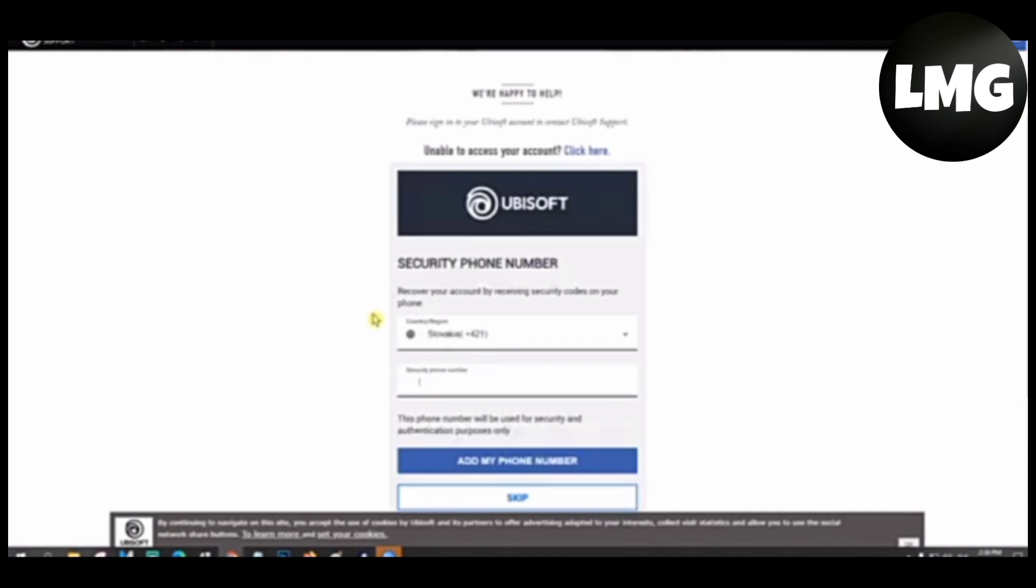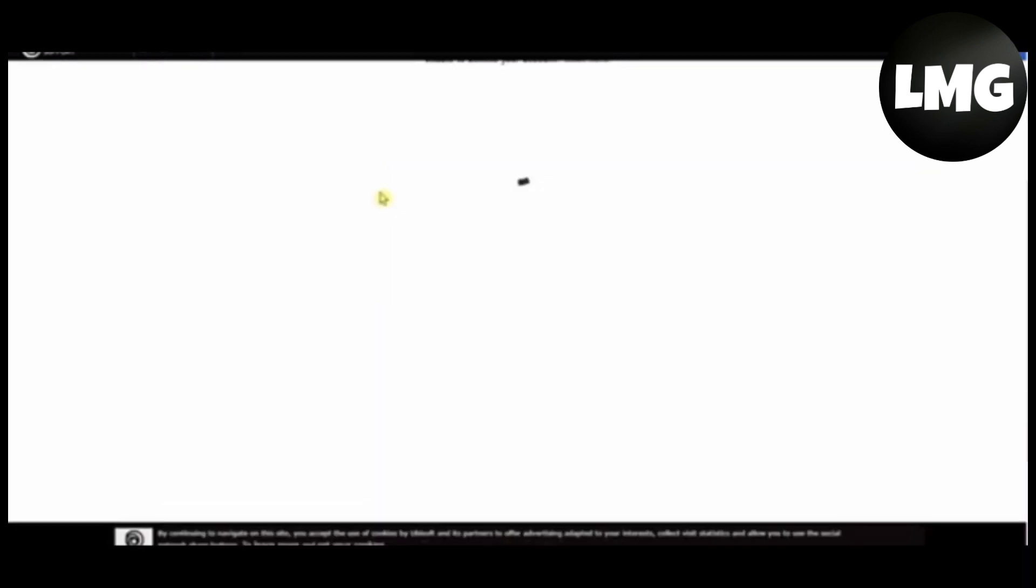Now you have to put your security phone number here and then click on 'add my phone number.' After doing so, the processing will start and then your country will modify according to your security number.